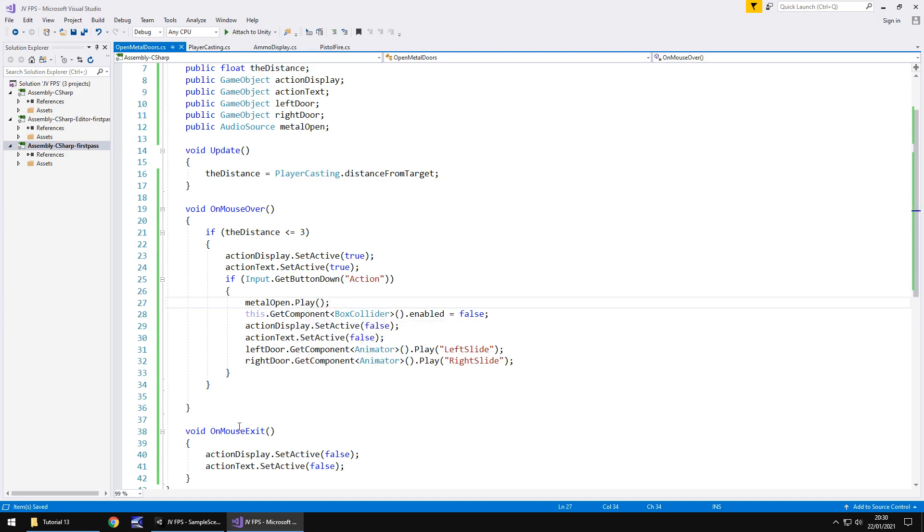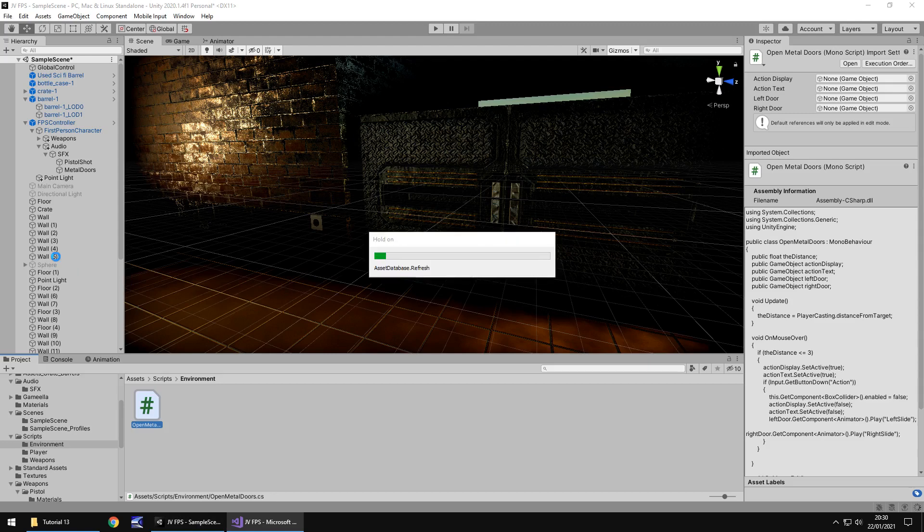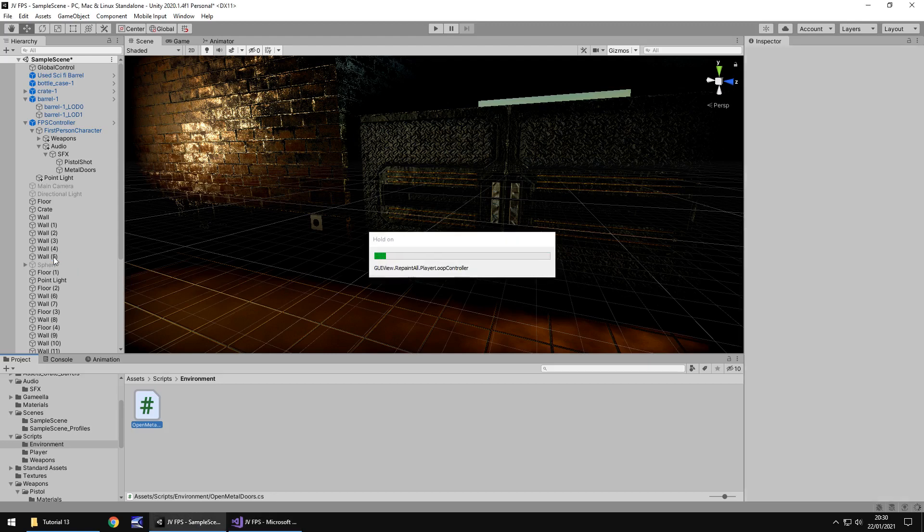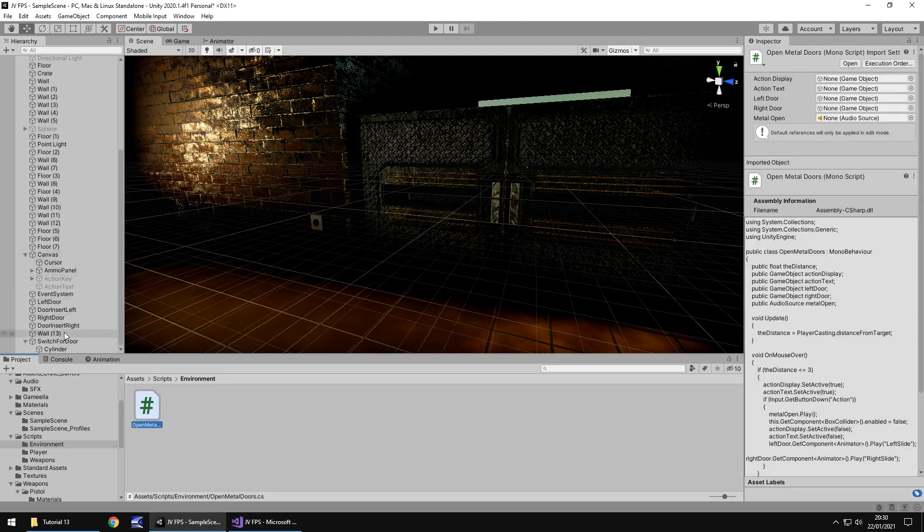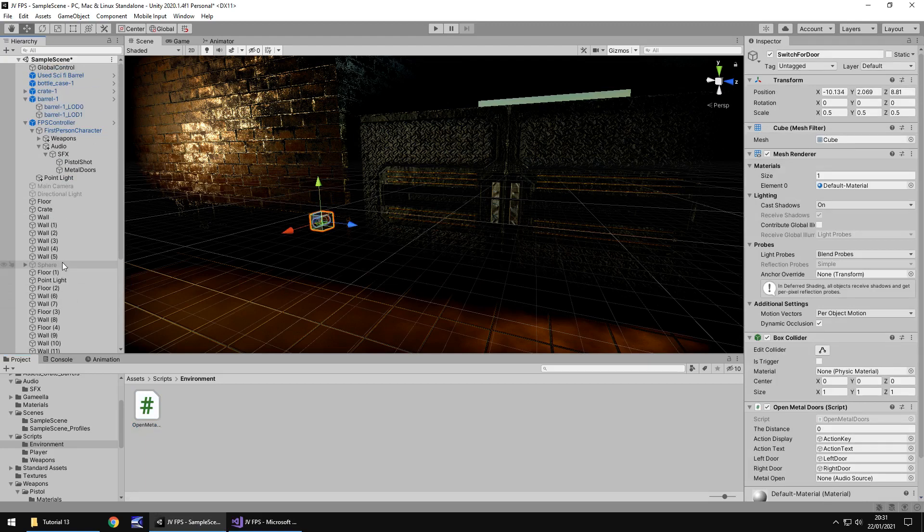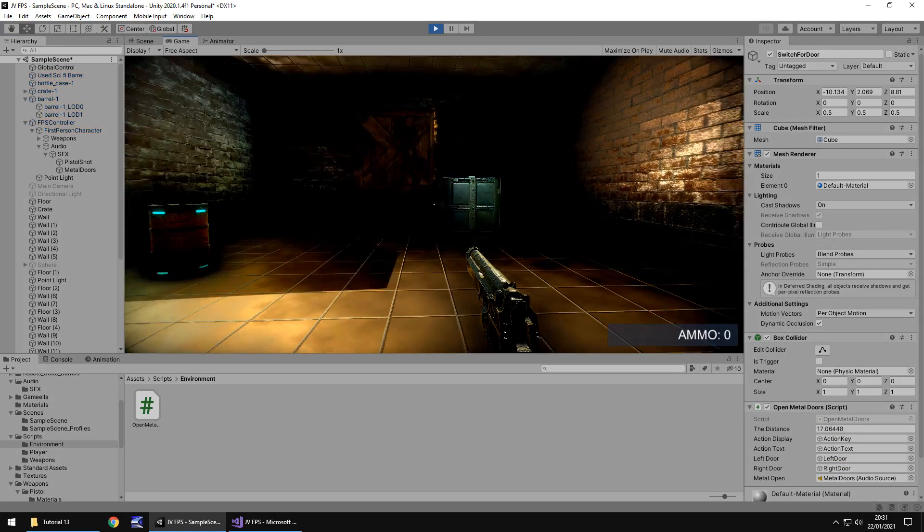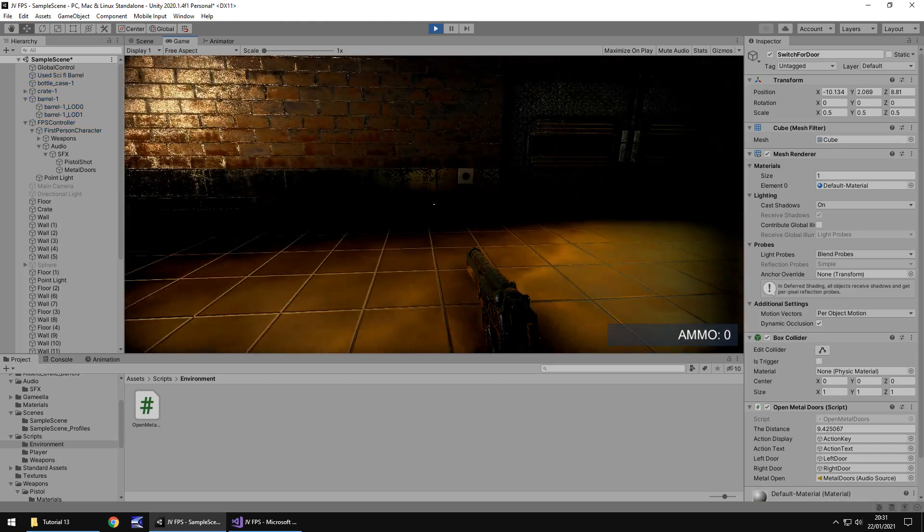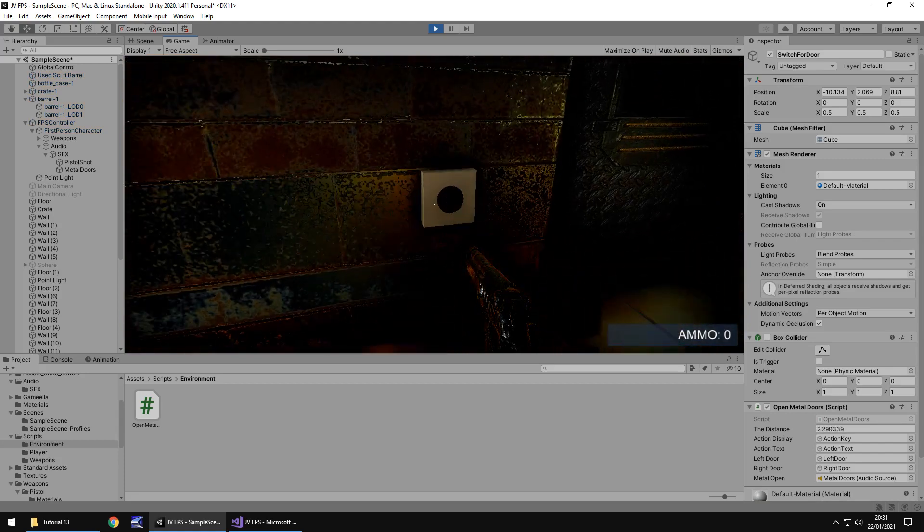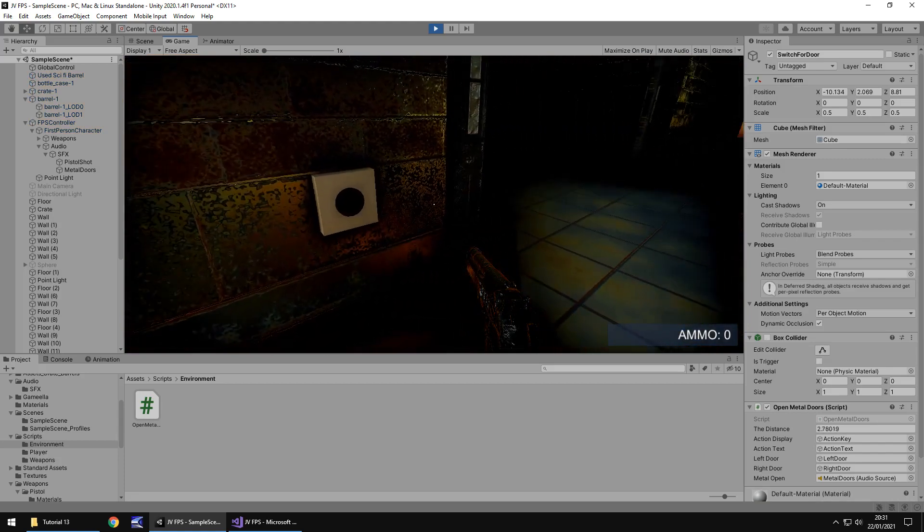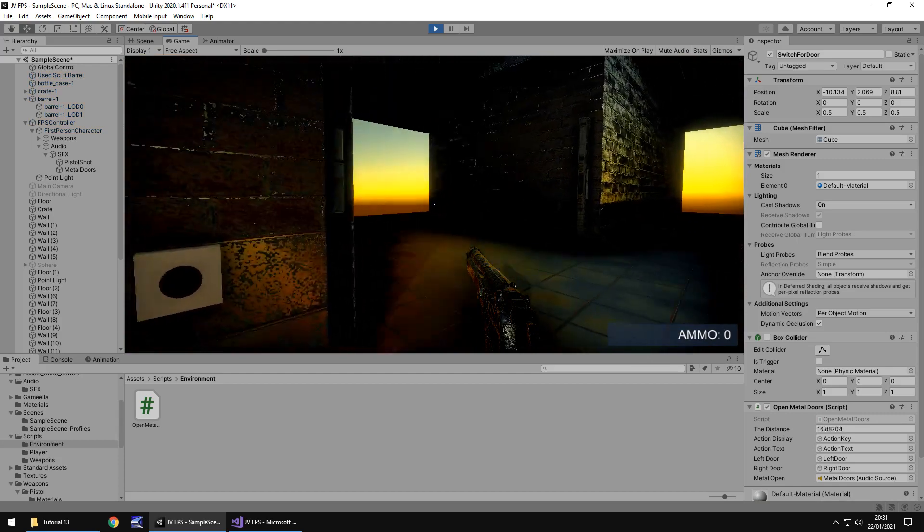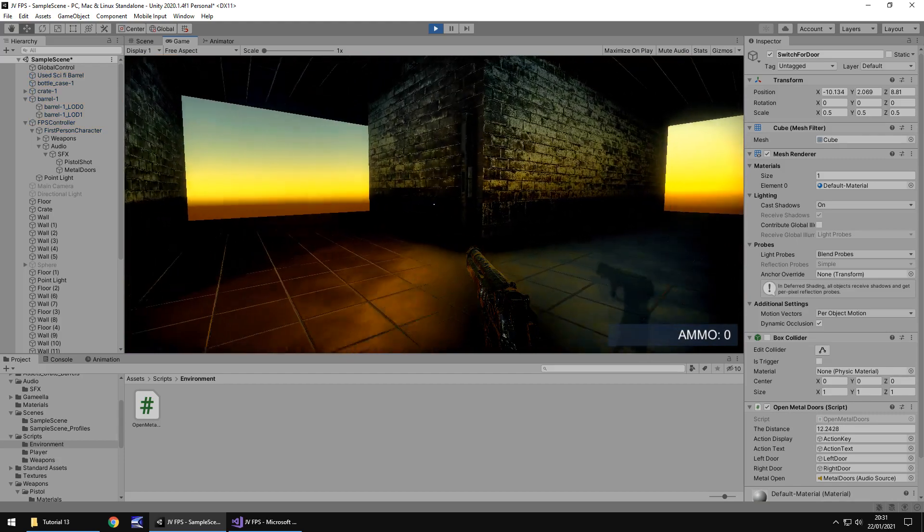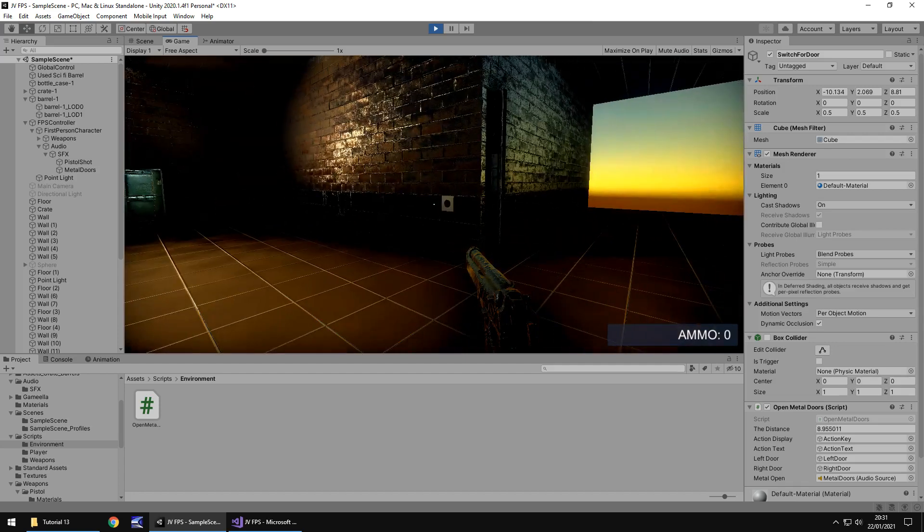Resave and let's head back into unity let it compile and let's click on the switch for door and we just need to add that extra variable for the metal doors down there and let's press play and see how this sounds.